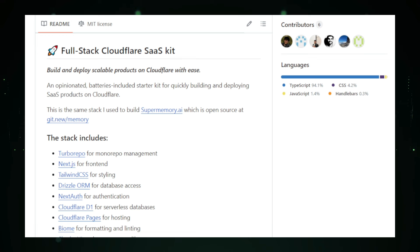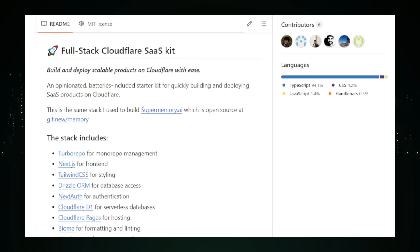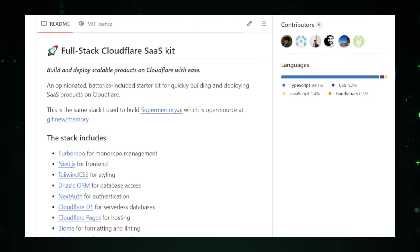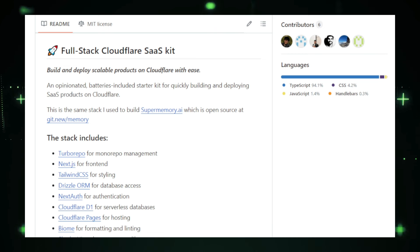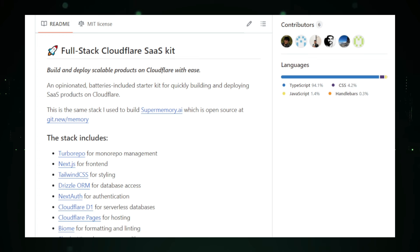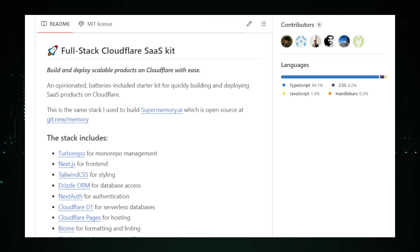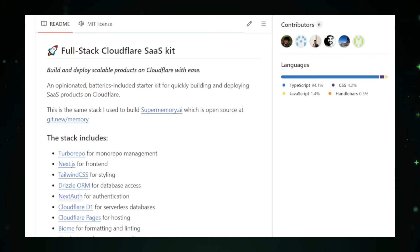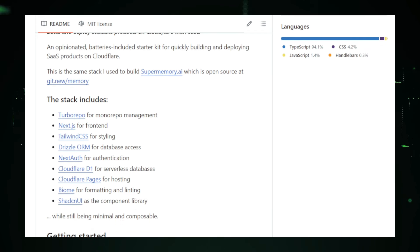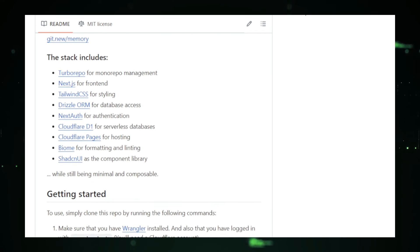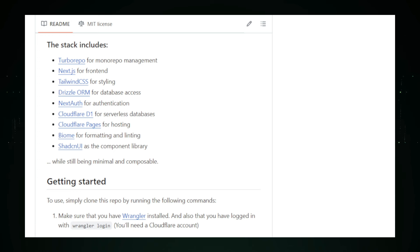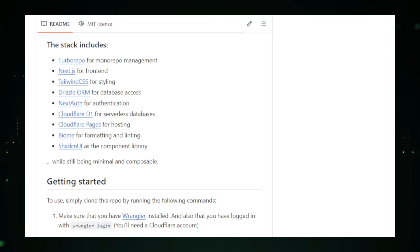One of the standout features of the Cloudflare SaaS Stack is its focus on security and user authentication. NextAuth.js, a flexible authentication solution, allows users to sign in with various providers, such as Google and GitHub, ensuring secure and straightforward access. Additionally, Cloudflare D1, a serverless database, integrates seamlessly with Cloudflare workers, providing scalable and cost-effective data storage. Hosting and deployment are made easy with Cloudflare Pages, which offers continuous deployment, automatic HTTPS, and a platform optimized for performance. This ensures that your web app can handle increased traffic and grow as needed. Furthermore, tools like Biome for code formatting and linting, and Shadsen UI for pre-designed UI elements, accelerate development and maintain code quality.